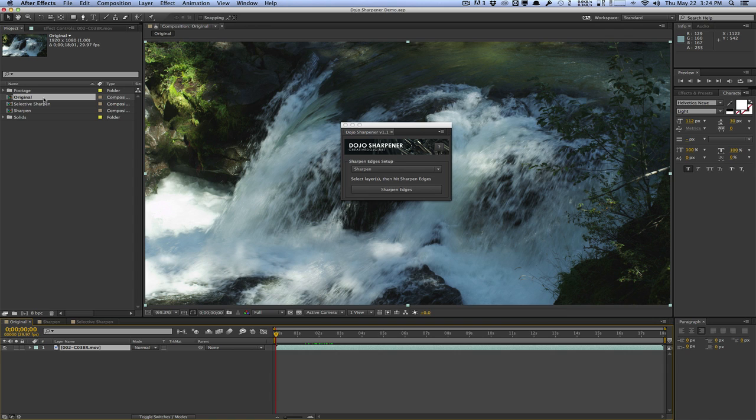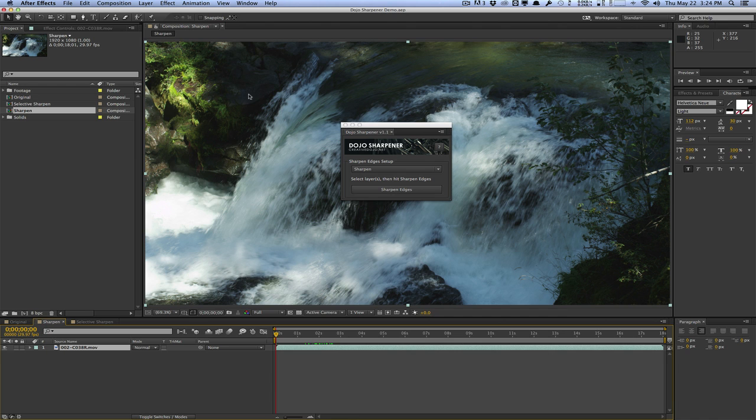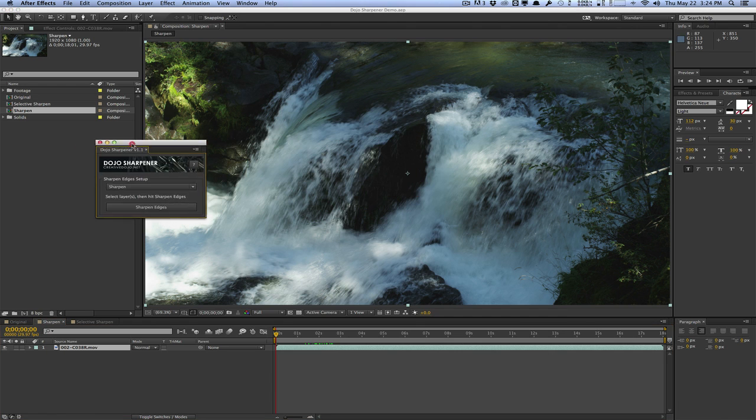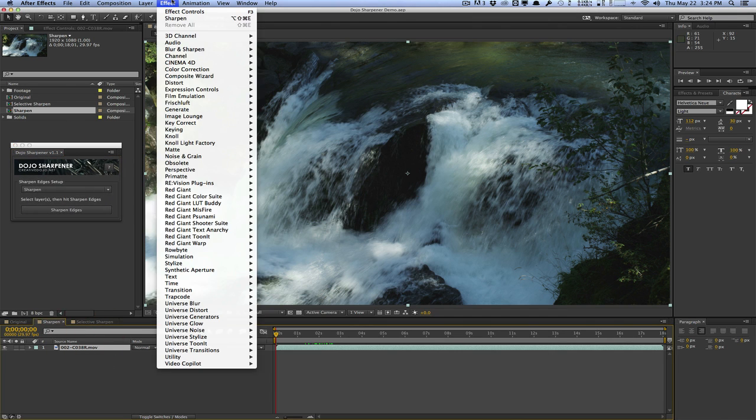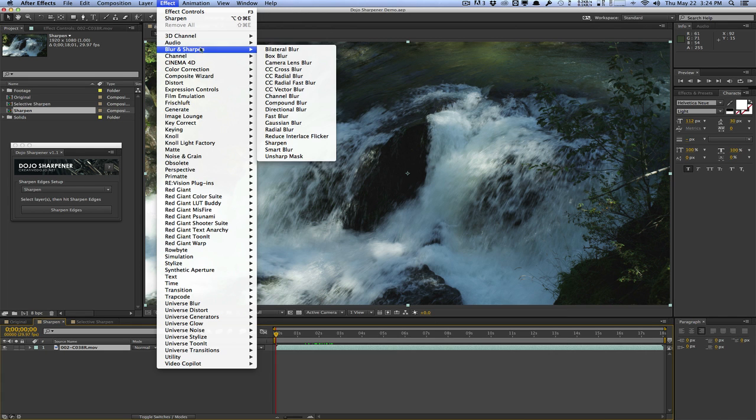Here's the original. I'm going to leave this alone. I'm going to go to the sharpened composition. And in this composition, I'm just going to apply an overall sharpen effect to this whole clip. So normally, if you want to sharpen your footage, you would just apply a sharpen effect to the whole thing. So blur and sharpen and apply a sharpen effect.